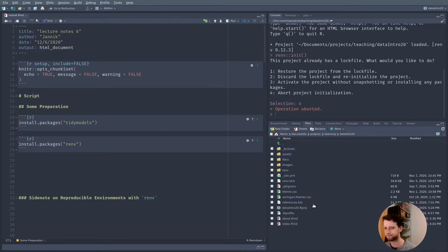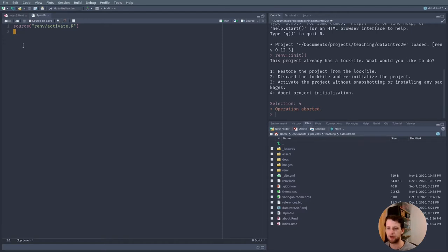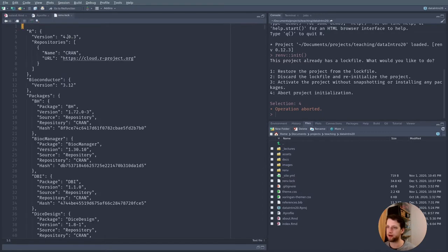What renv will do is create a file called .Rprofile and put in the line source('renv/activate.R'). The .Rprofile is a special file that automatically runs every time you start an R session in this folder, so it makes sure renv is active anytime you run anything. It also creates a folder called renv where it will install packages locally. The most important file here is the renv.lock file — a plain text file with all packages and even the exact R version.